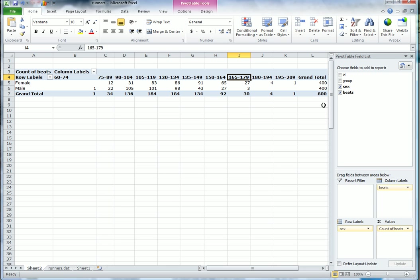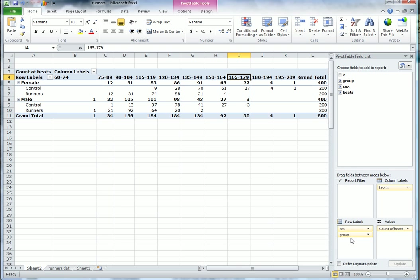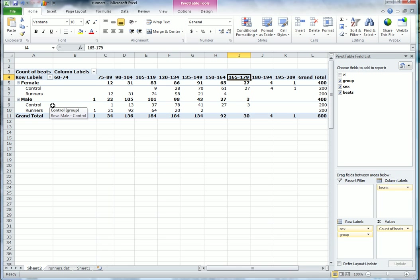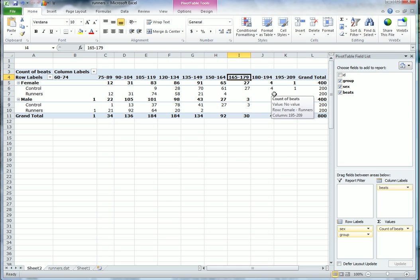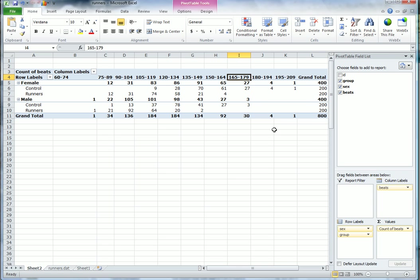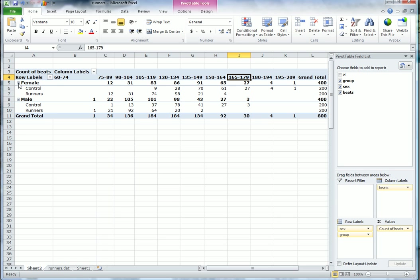Let's now include the group. So now we have female control and female runners, male control and male runners. Look here - the runners seem to have a lower heartbeat. All those people with very high heartbeat among the females are in the control group, people who tend not to perhaps take as much exercise as the runners, although we don't know they don't take any exercise. Under males, yes, here we have the same pattern - the runners seem to have a lower heart rate.